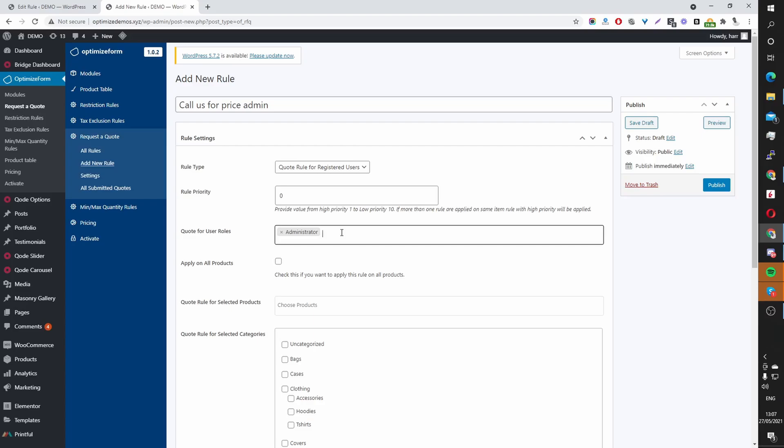So for example, you might want to show the call us for price for all logged out users. And for logged in users, maybe you want to enable the Request the Quote system, meaning that they can simply add multiple products to their Request the Quote basket and then send that over to you by hitting Submit. And then you can reply back to them with a custom price and whatever it is you provide.